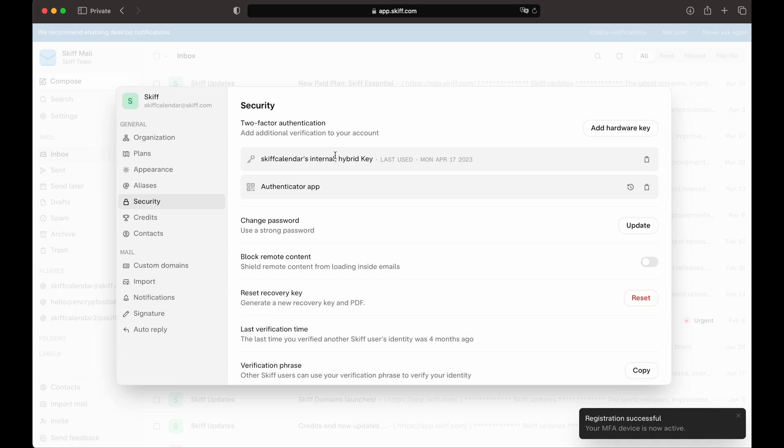Now, on login, we can either use the hardware key that we just set up with Touch ID, or the authenticator app, which can also be used in Skiff's mobile apps.